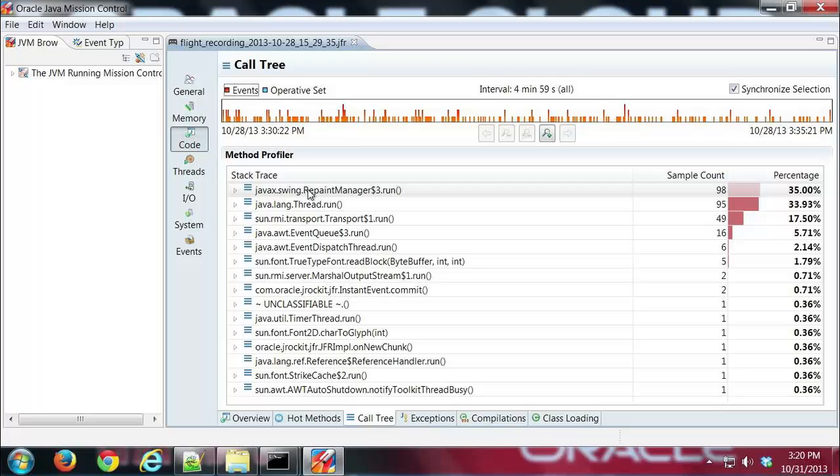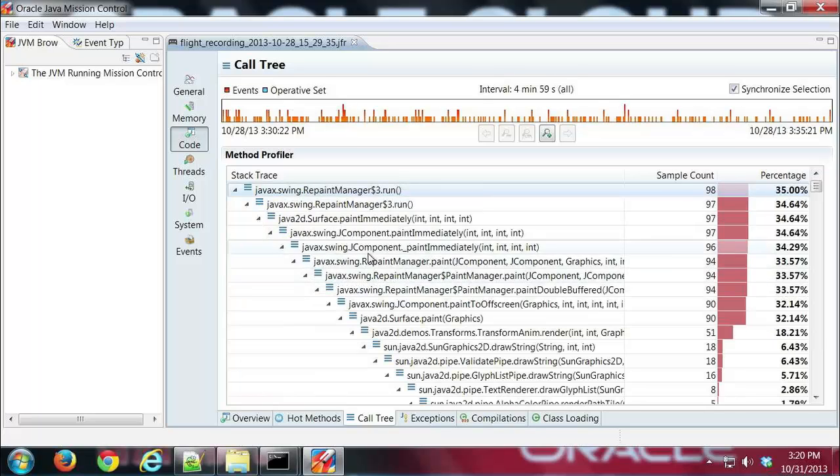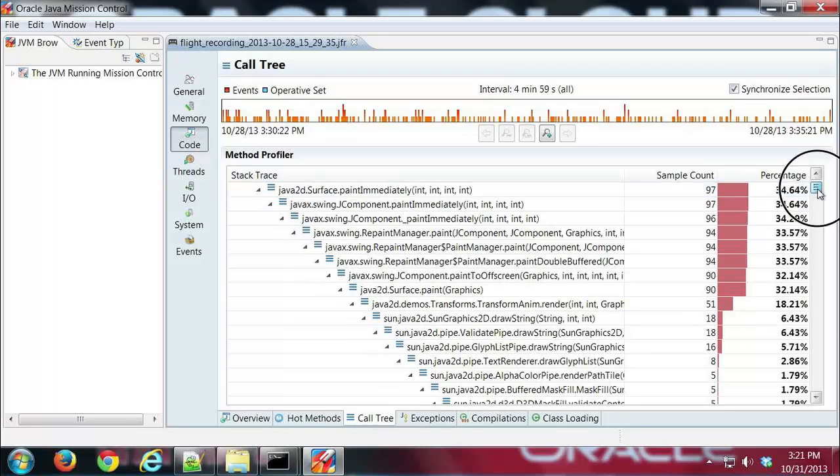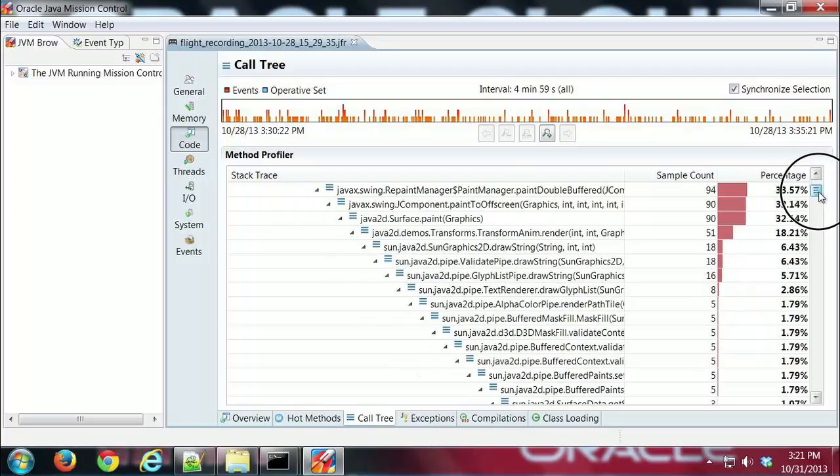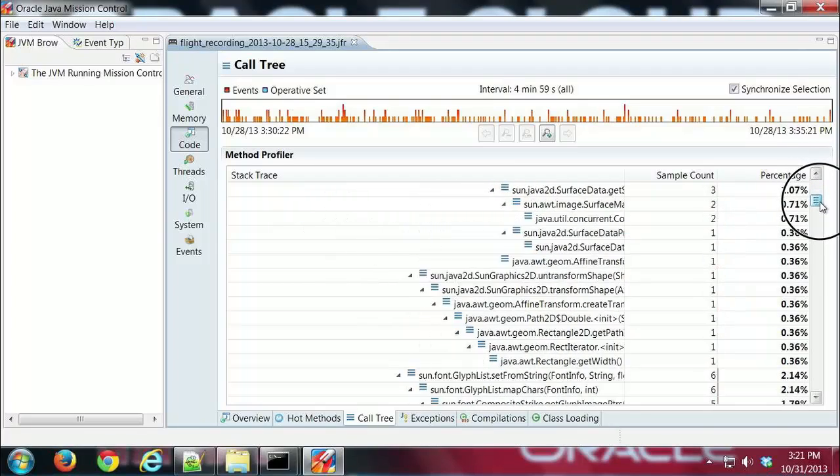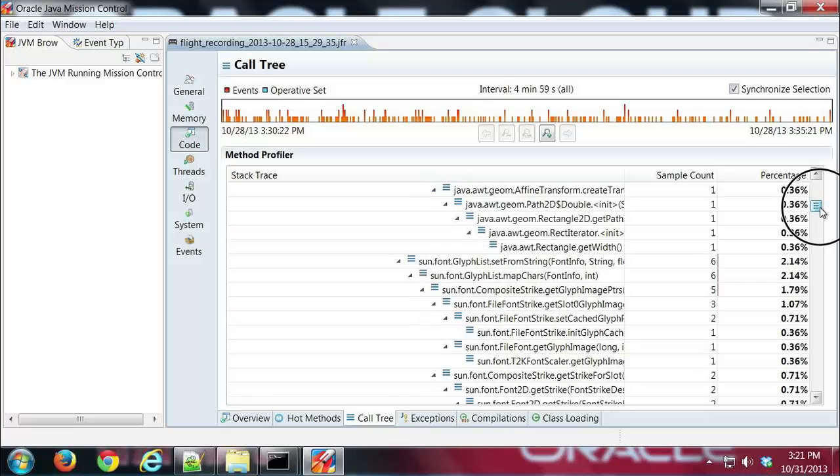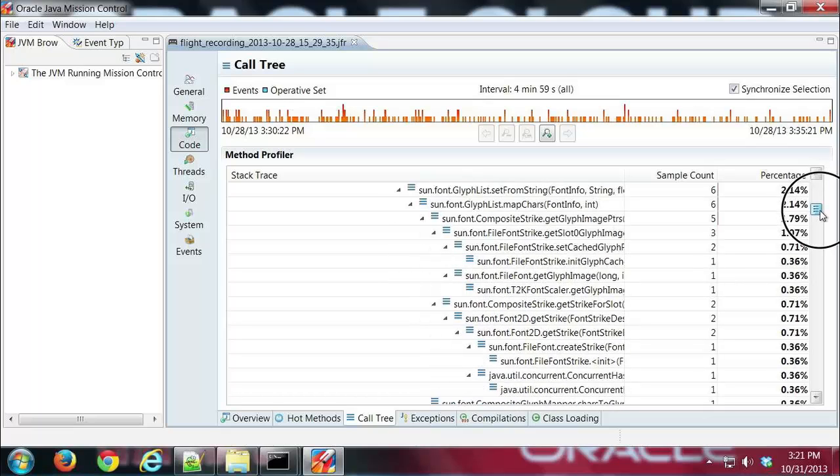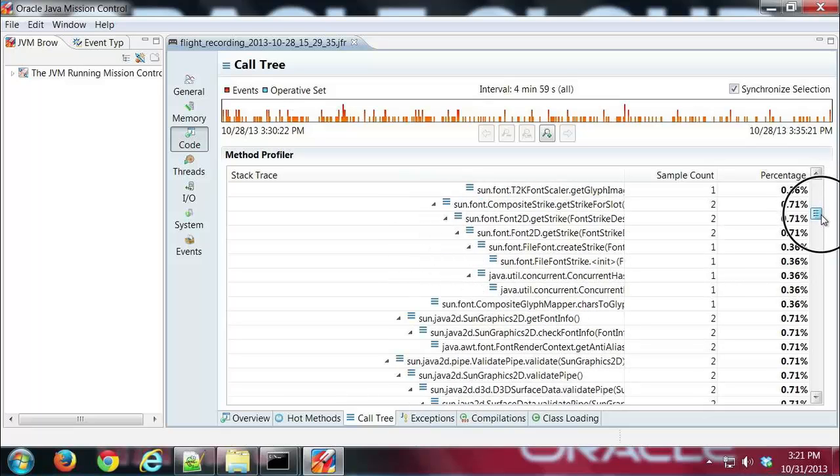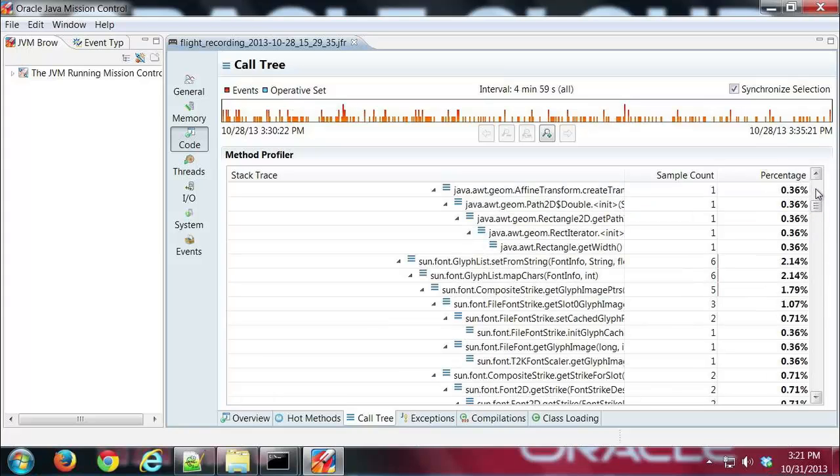And if I right click that and expand the subtree, this may take a second because this is a pretty big subtree. We can see what's being called in this particular method tree. We can see there's a lot of detail there. And you can see a percentage of time spent.